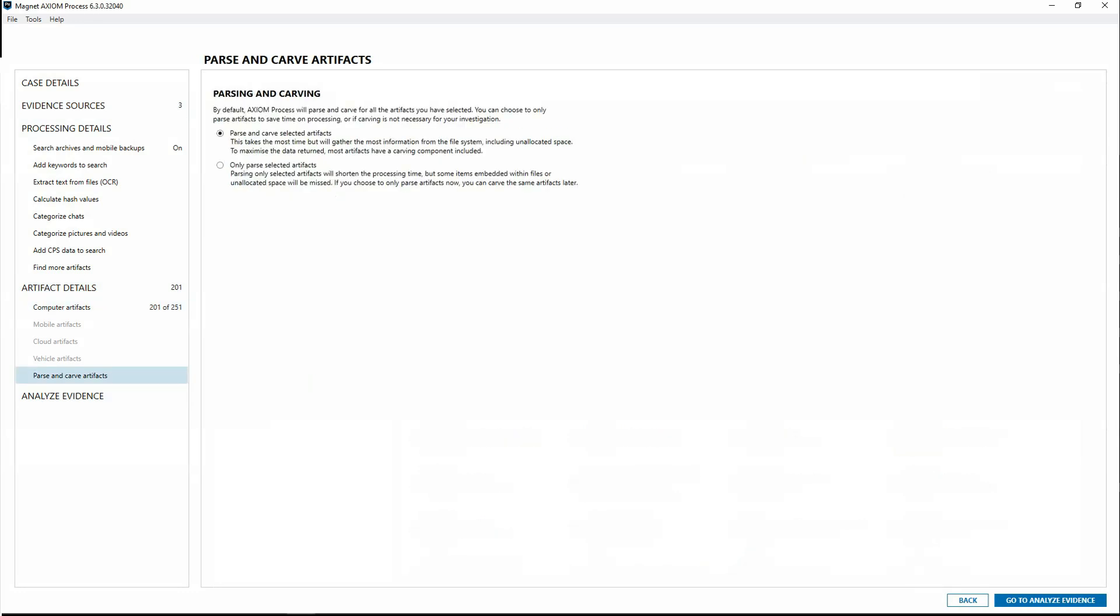If you only parse, your processing time may decrease, but you could miss artifacts that may be embedded in files or in unallocated space.